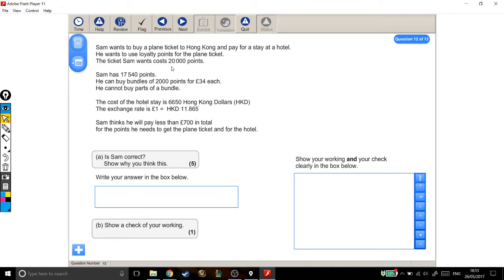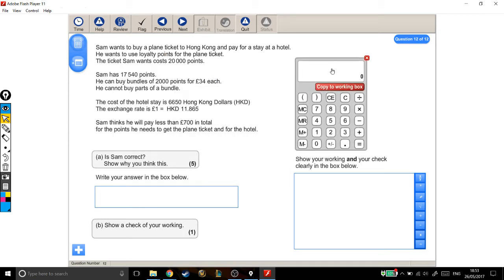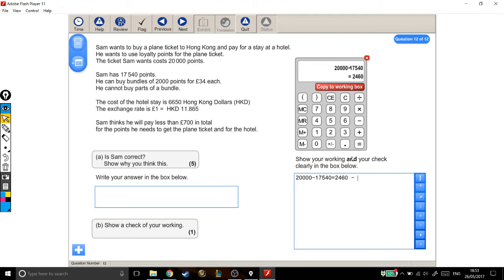So he needs 20,000 points and he has 17,540. So how many more points does he need? Well, he needs 20,000 and he's already got 17,540. So he needs another 2,460. Now he can buy bundles of 2,000 points and 2,000 points won't be enough. He'll need to buy two bundles.